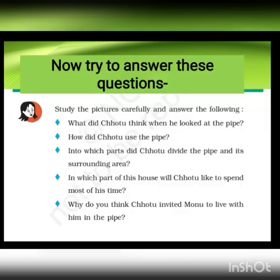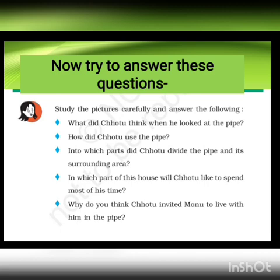Now try to answer these questions. Study the pictures carefully and answer the following. What did Chotu think when he looked at the pipe? How did Chotu use the pipe for his shelter? Into which parts did Chotu divide the pipe and its surrounding area? Like that, Chotu also divided the pipe into different parts of the house. Can you name them? In which parts of this house will Chotu like to spend most of his time? Why do you think Chotu invited Monu to live with him in the pipe?